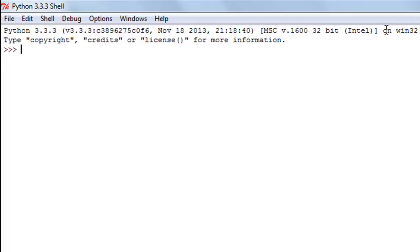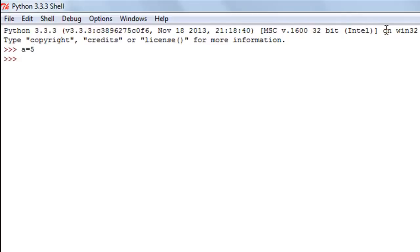The first thing we're going to do is create a variable called A and give it the value of 5. So you type in A, the equal to symbol or the assignment operator, and then the value you want to assign to your variable. Press the enter key and the variable has been created. I can confirm that by typing in the variable name and I see that 5 is displayed — that's the value the variable contains.